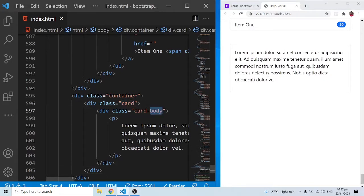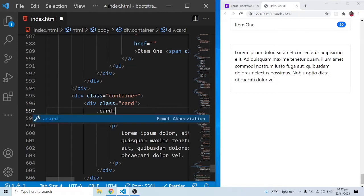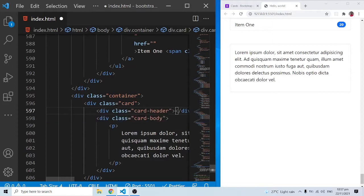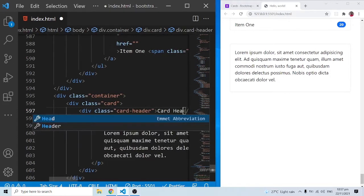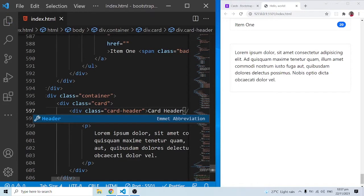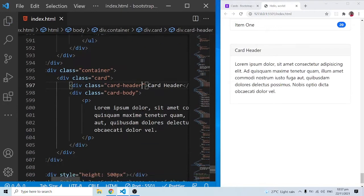We have the card and the card-body, and just in between them we can add a header. I'll add a div with class 'card-header' and put the text 'card header' inside it. When I save this, the card header is clearly showing up at the top.